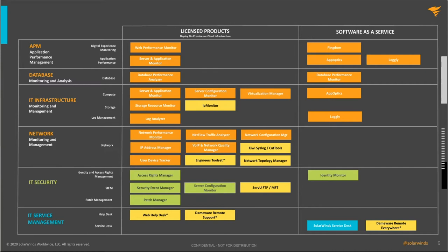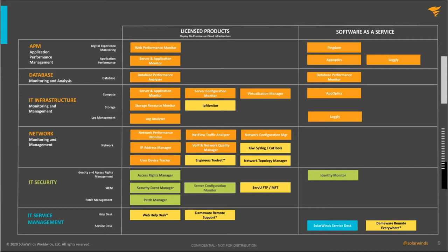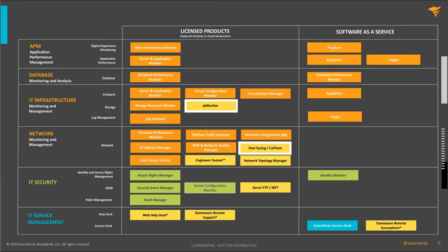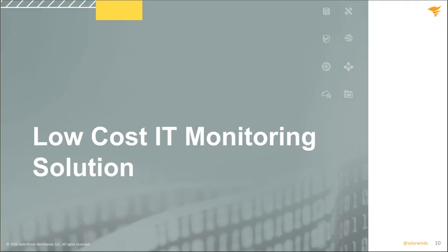So this is a bit of an eye chart, but it shows you the whole portfolio of products that we have at SolarWinds and in the ITOM family. We're not going to talk about all this today because we're here to talk about the specific products, IP monitor and Kiwi syslog and CAT tools. So with that, I'm going to introduce Kevin to present the content.